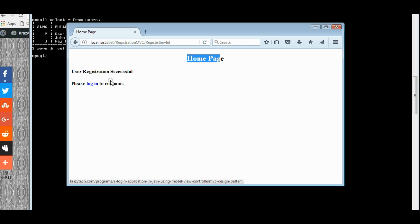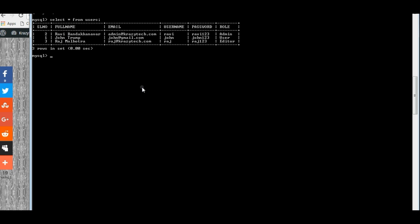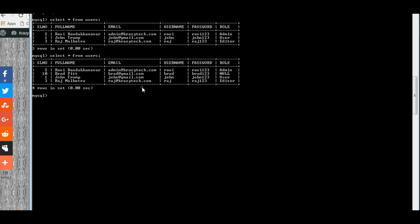We can go back and re-login again. Let us check if the details are present in the database. Yeah, we see that a record named Brad Pitt is inserted.